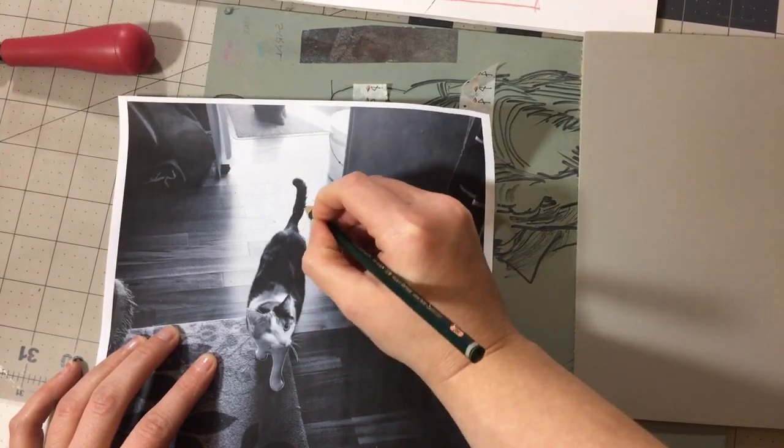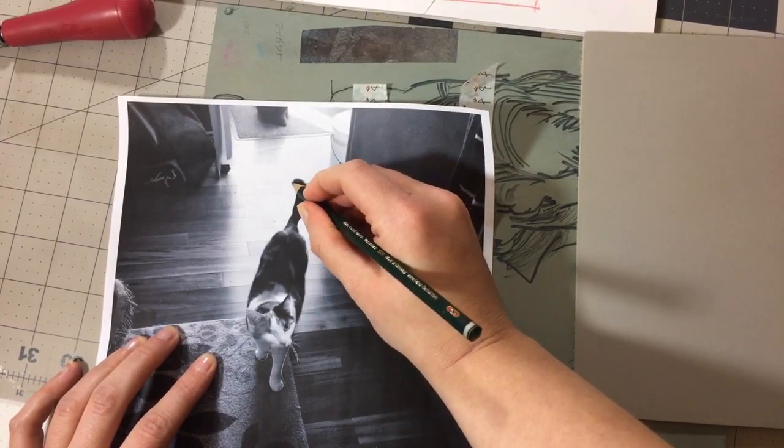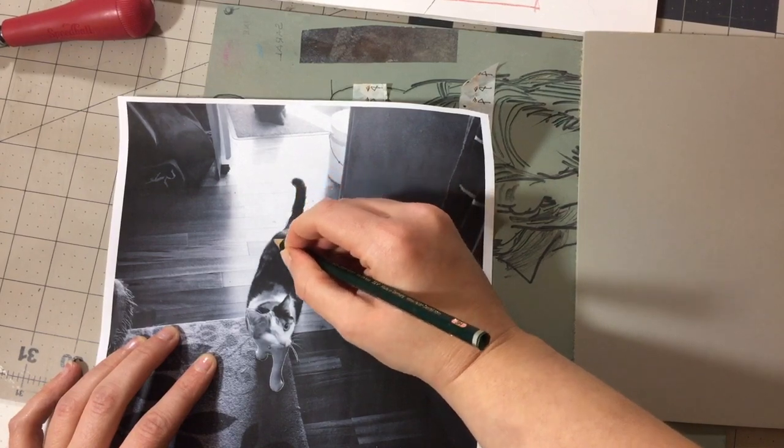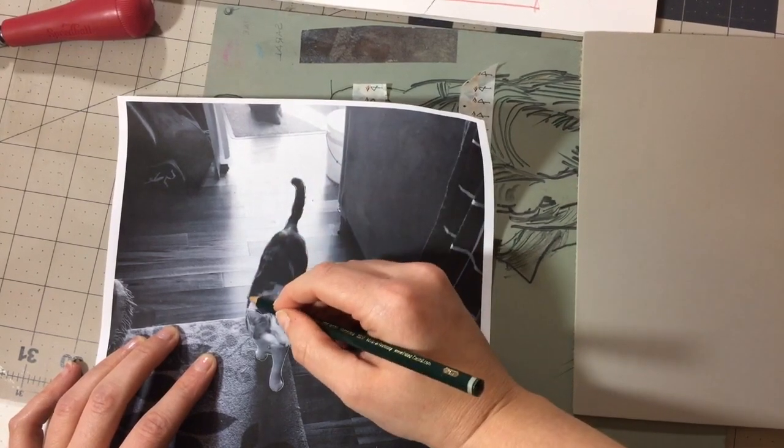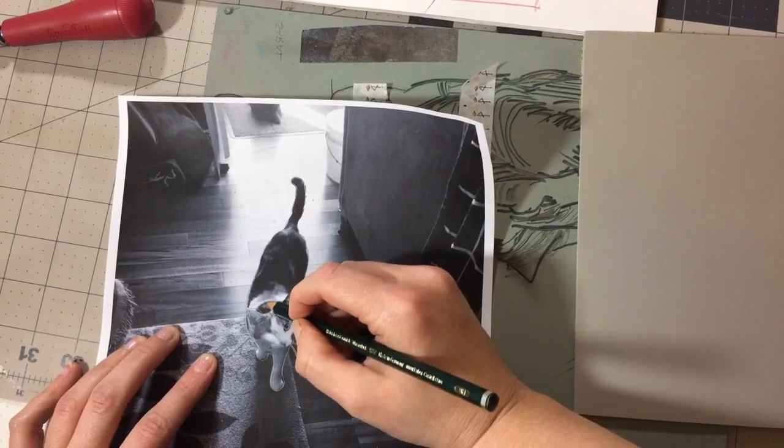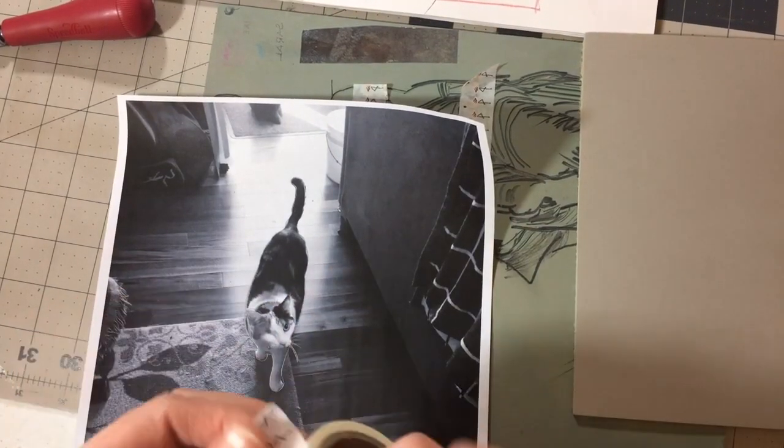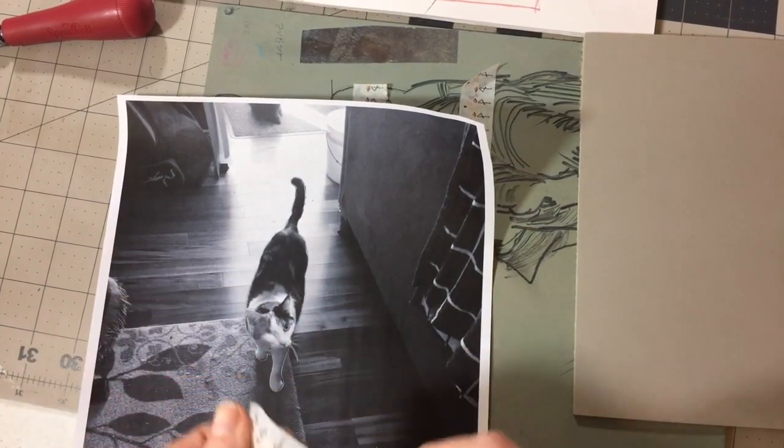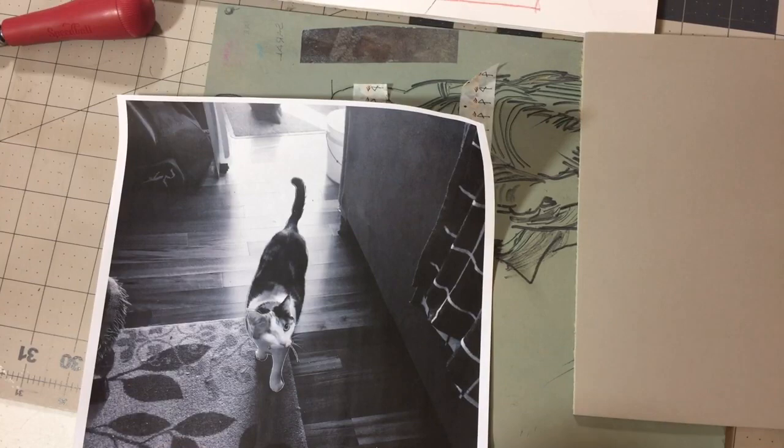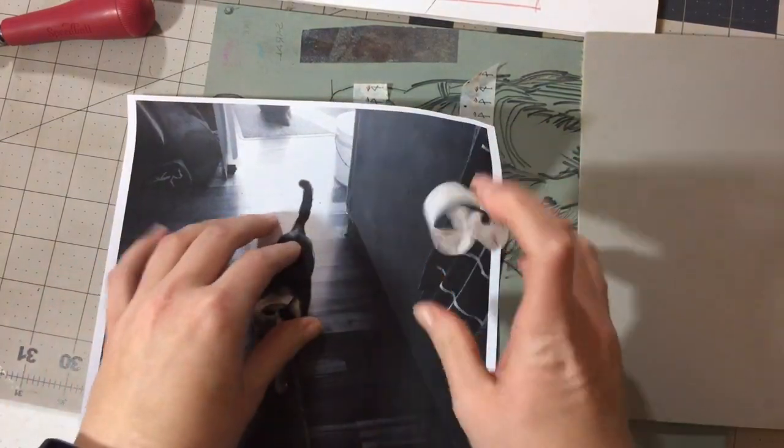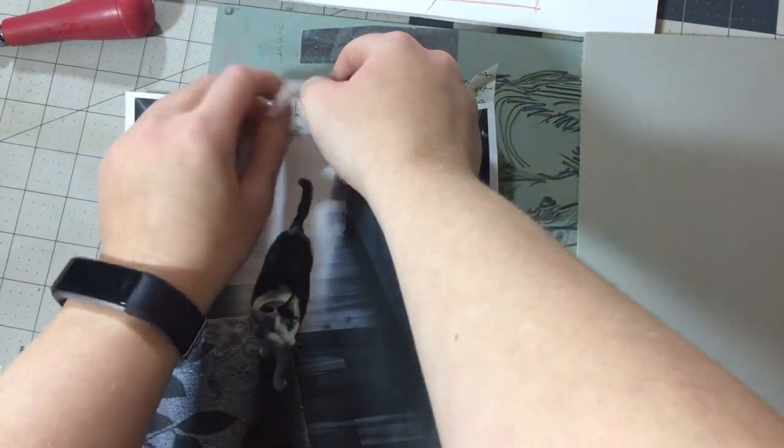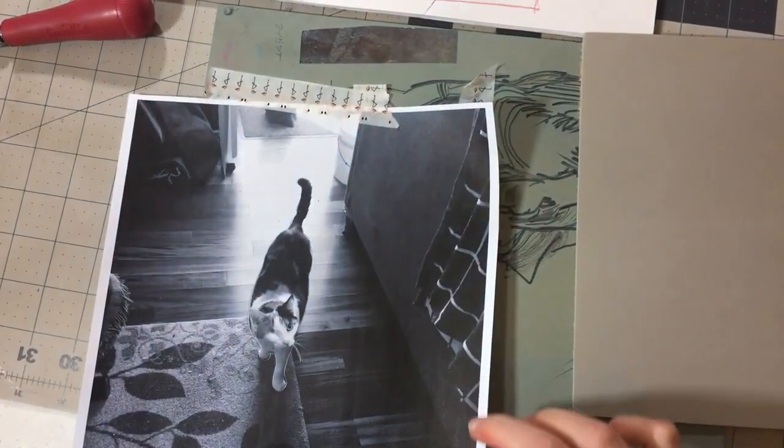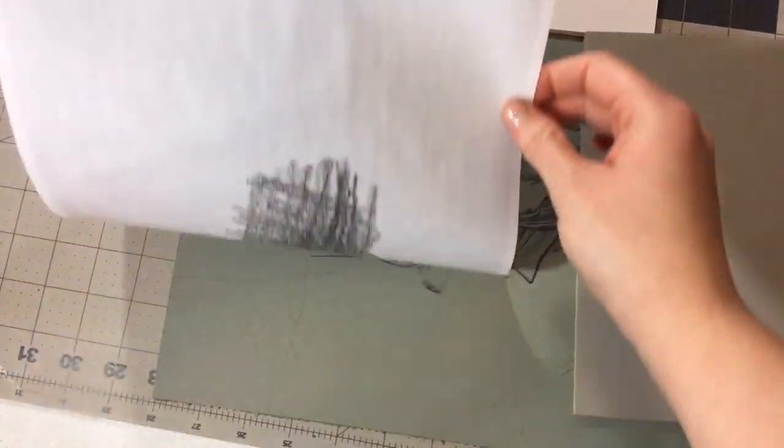So one of my suggestions is to tape this down so that it doesn't move while you're transferring everything. So I'll go ahead and try to do that without moving anything. Of course I moved it. So I would suggest taping it down in advance.